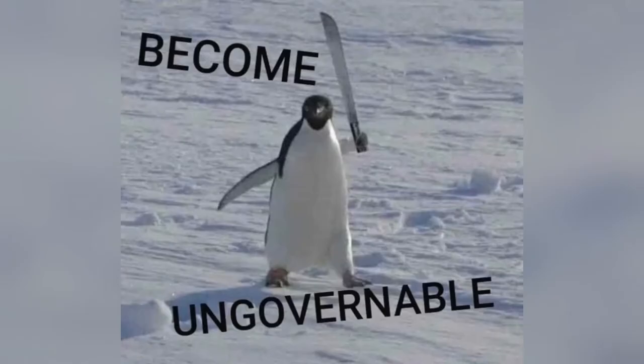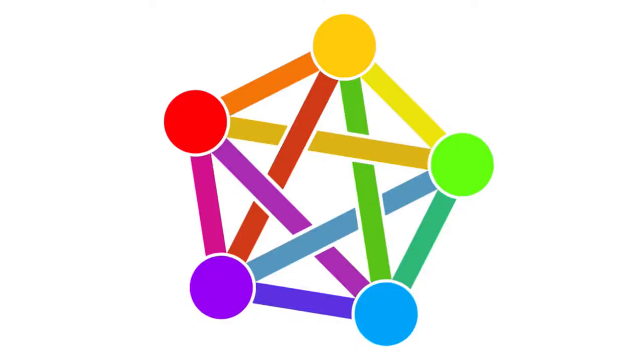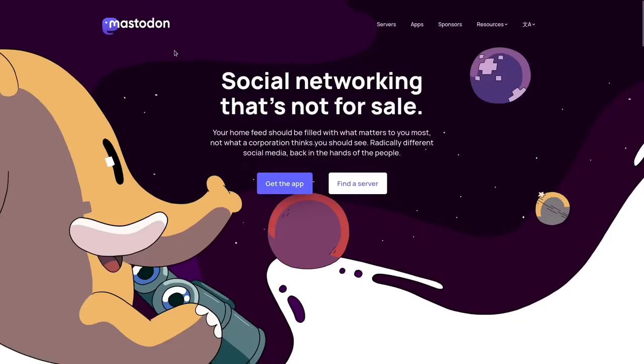Luckily, if you know anything about open source software, we have a solution: we become ungovernable and make our own. By the power of the Fediverse, we have Mastodon, which is arguably